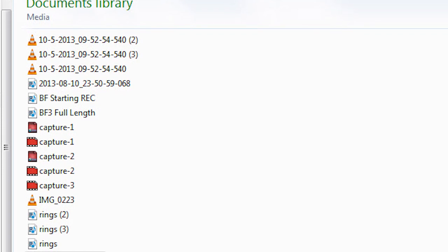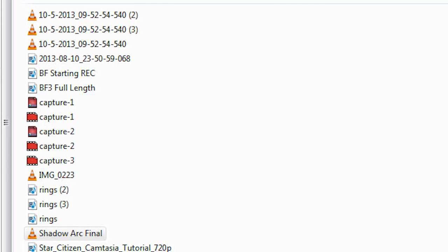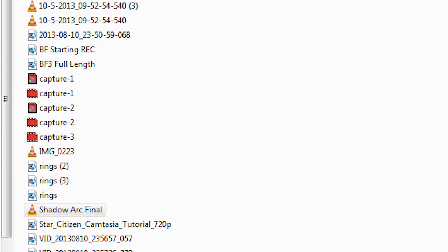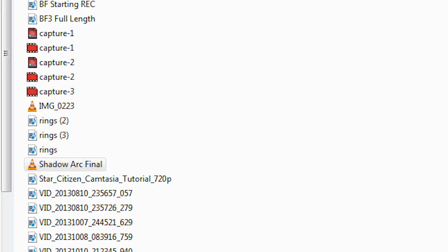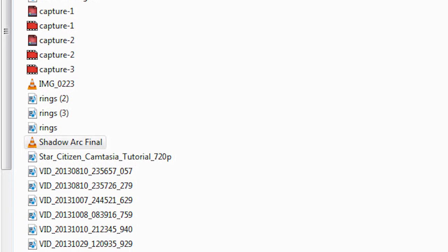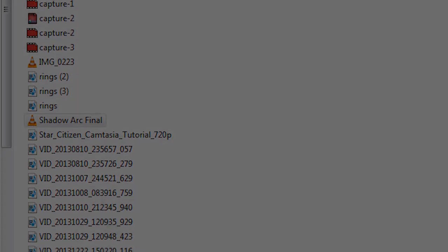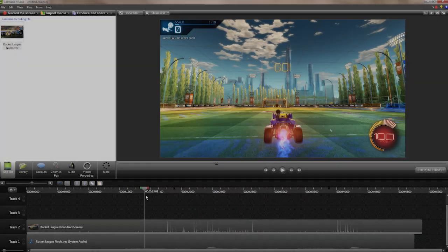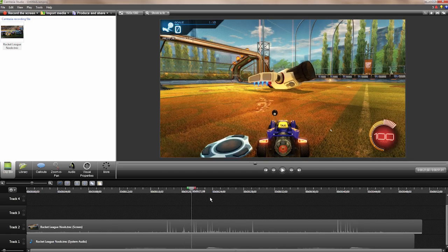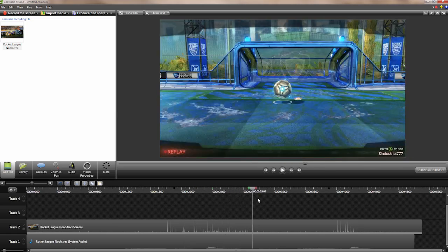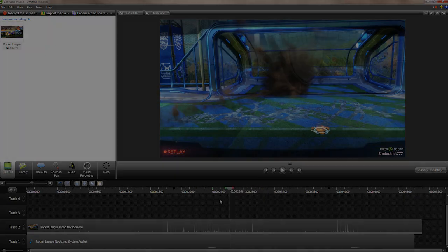If you record a lot of games, you know it can sometimes take hours to get just a few hot clips. You probably have a folder full of giant recordings, and if you're like me, have a hard time remembering where the good stuff happened. Well, not anymore.